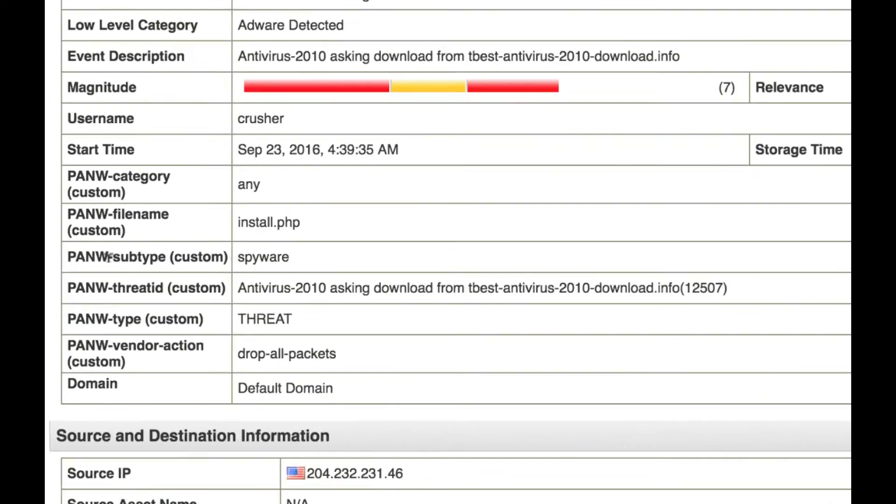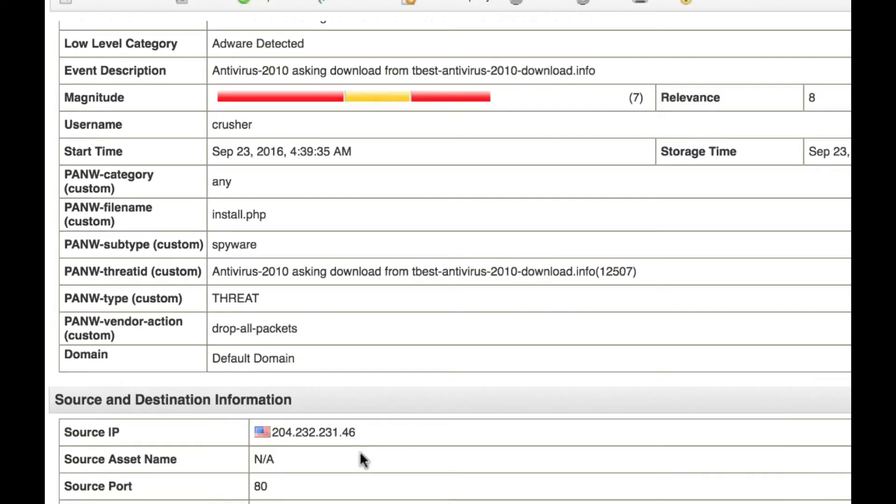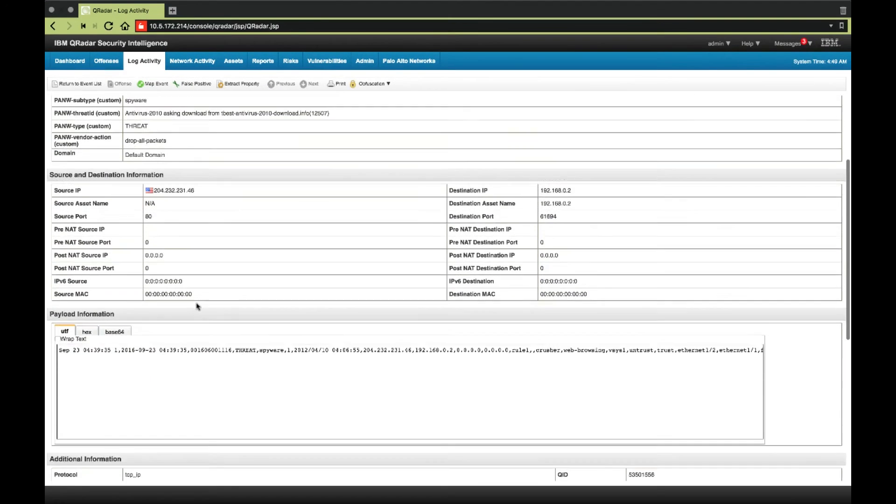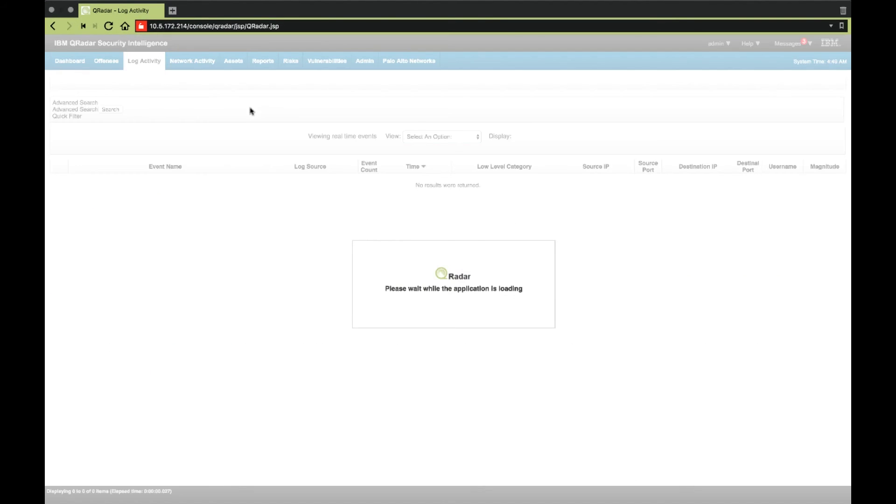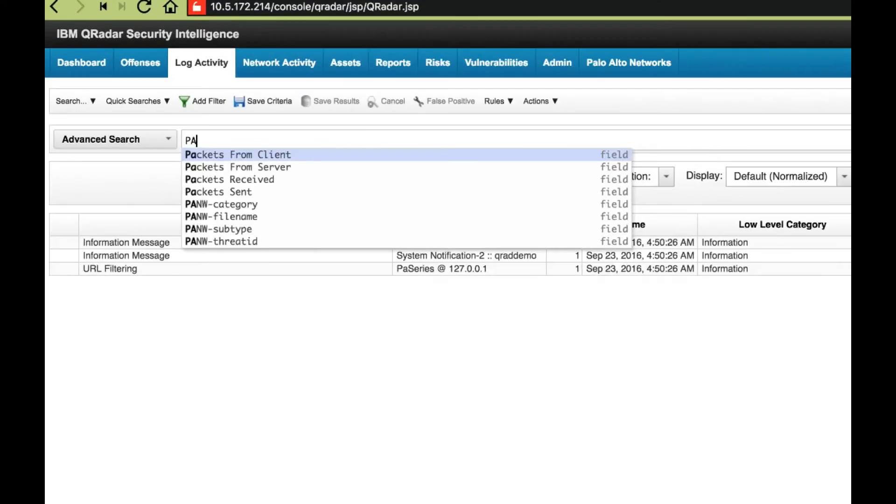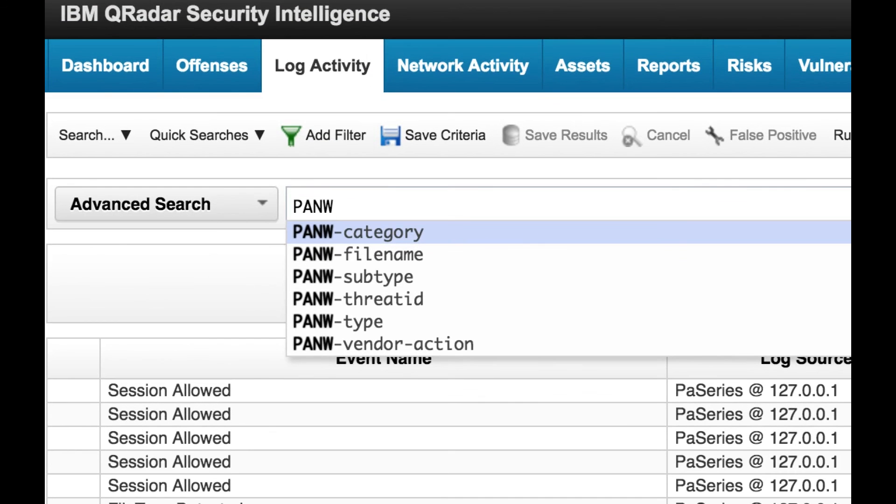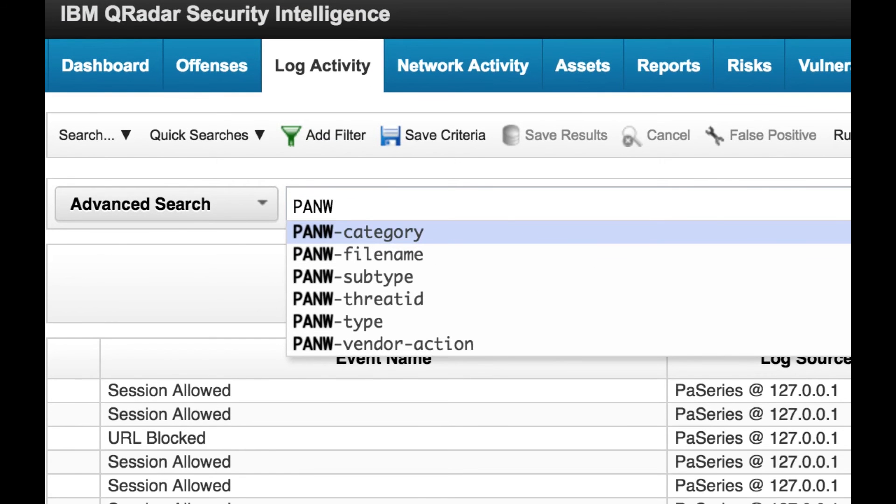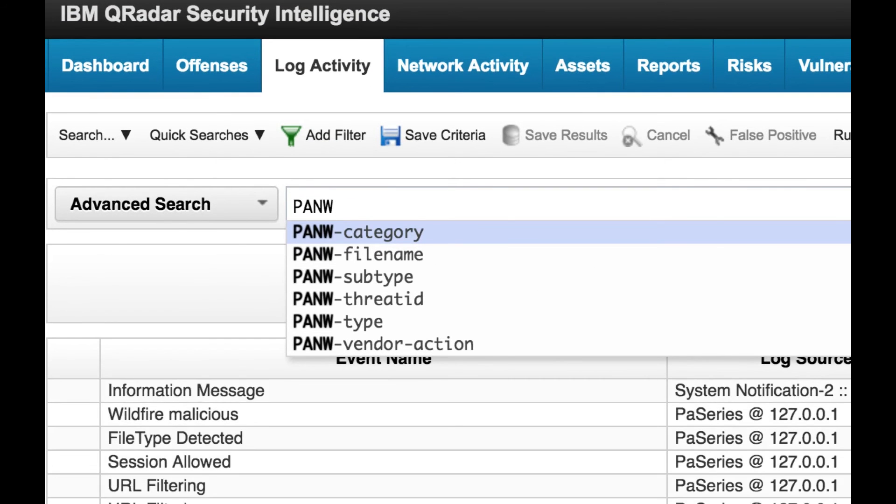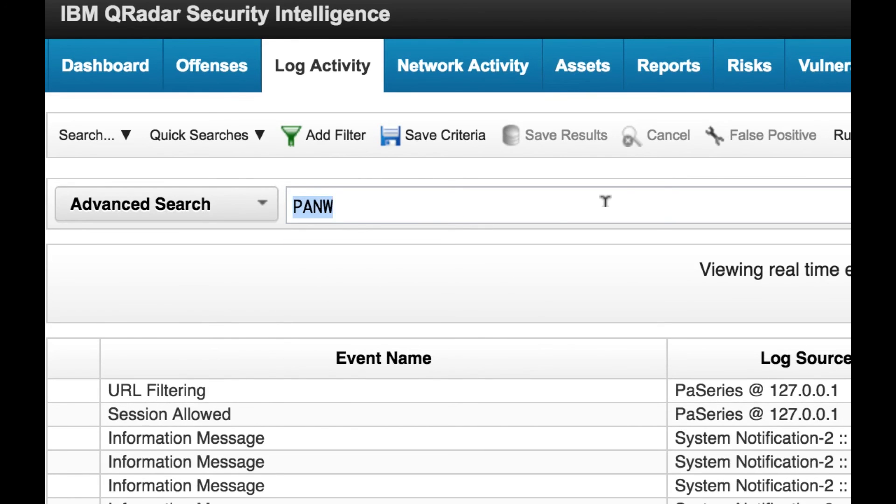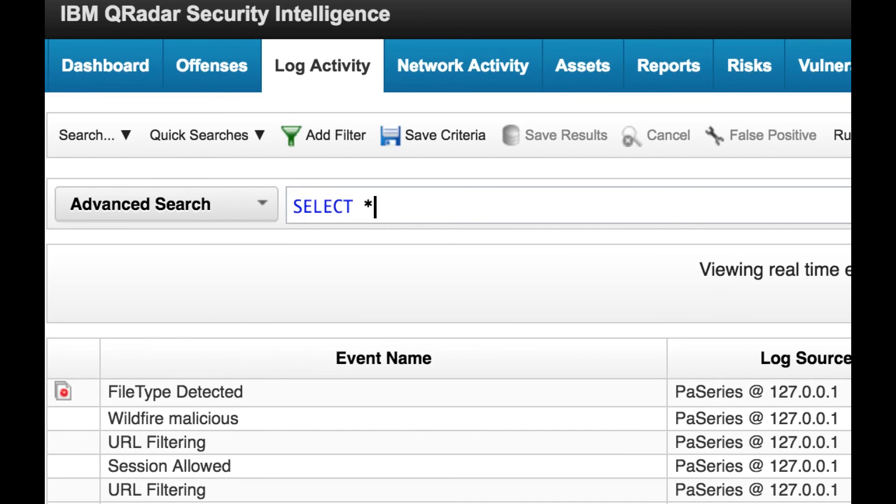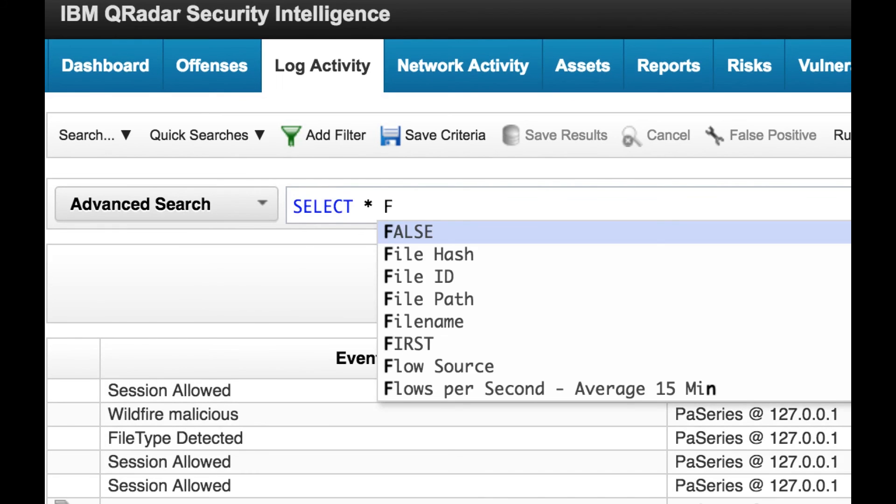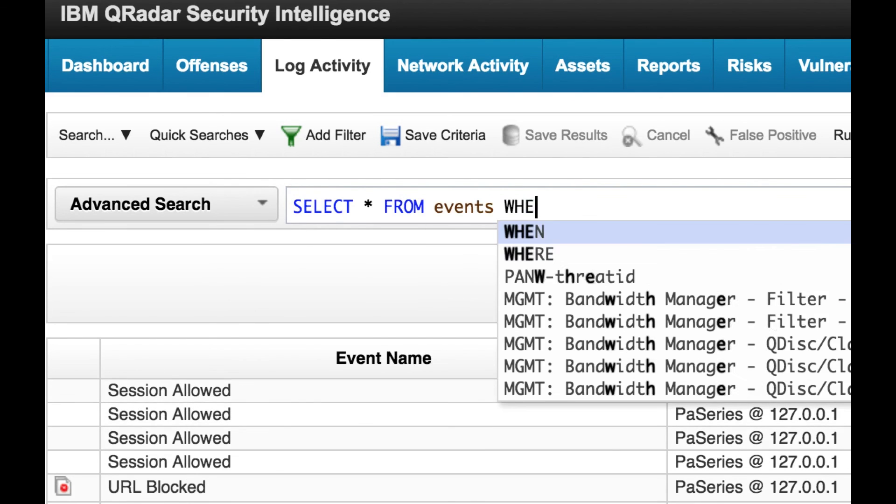With the Palo Alto Network's app, we are parsing several new fields. All custom properties have a prefix of PANW. From the advanced search, you can type PANW to get a list of custom properties. This will allow you to create custom searches or correlate data with other log types in QRadar.